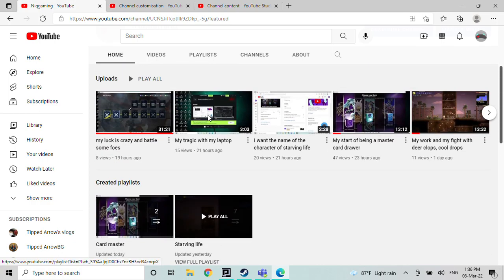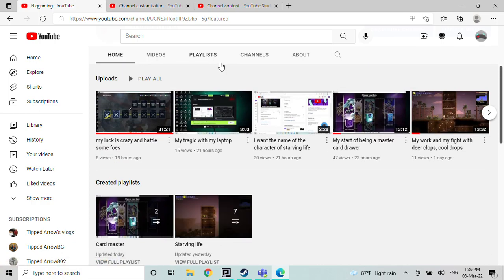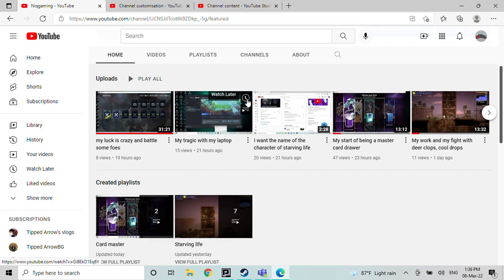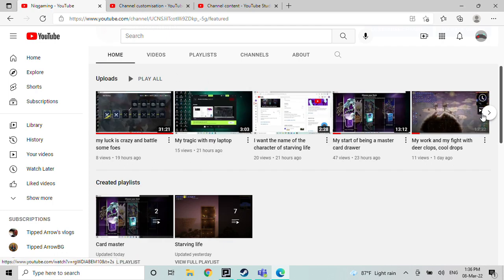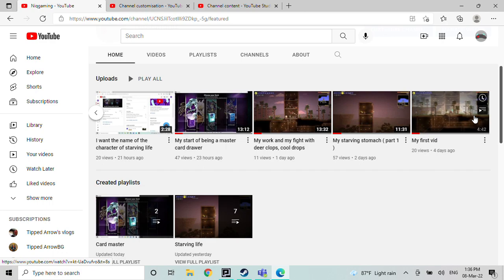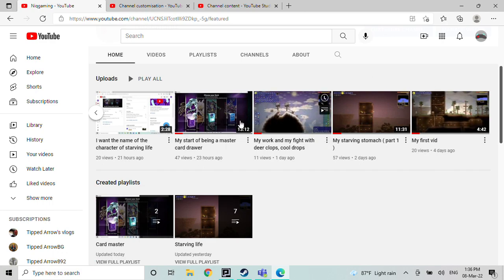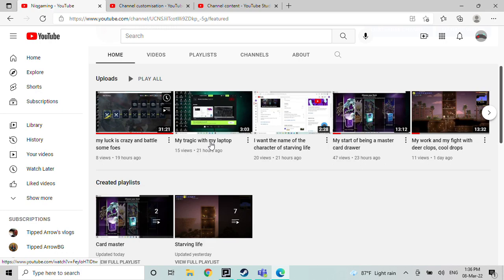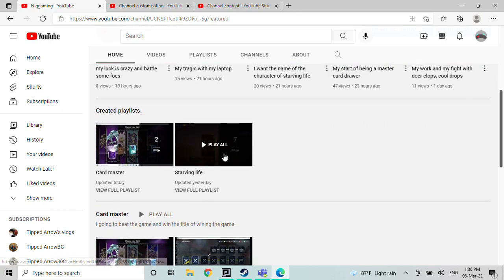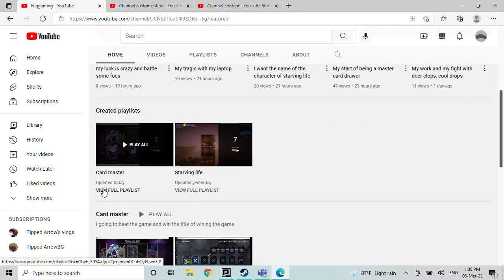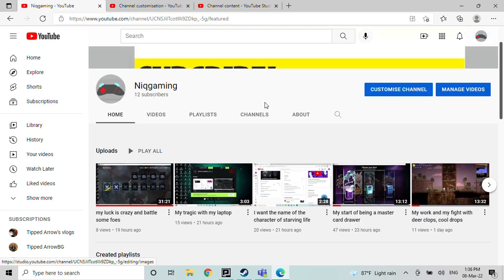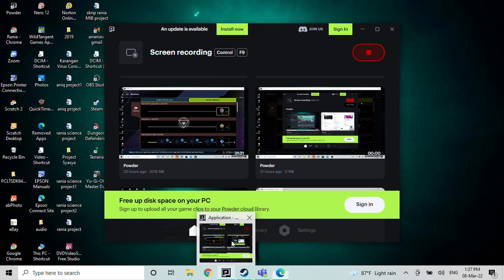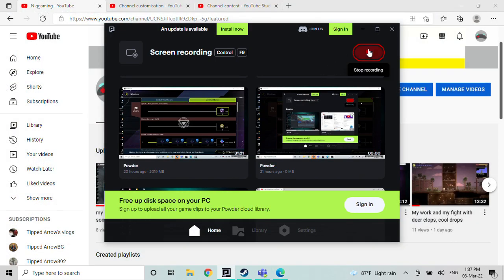And yeah, no one even... I want you guys to comment down below what should I do with Yu-Gi-Oh and also what name should I do in Starving Stomach or Starving Life for short. Like I really want to rename this one to different. So yeah, hopefully you can understand that. So yeah, bye.